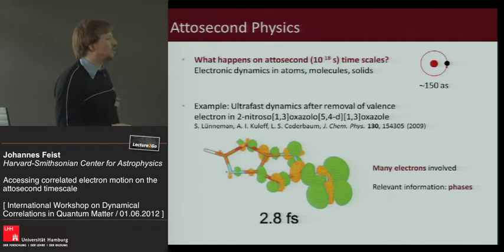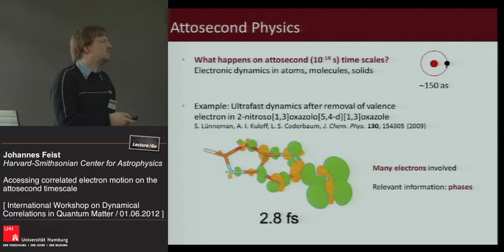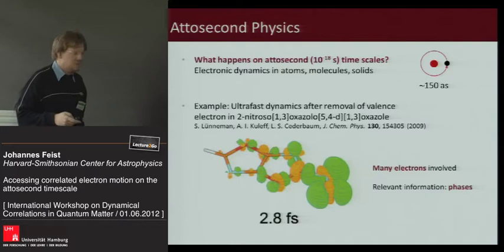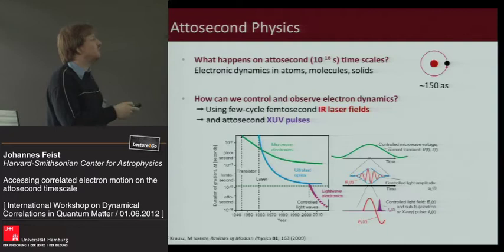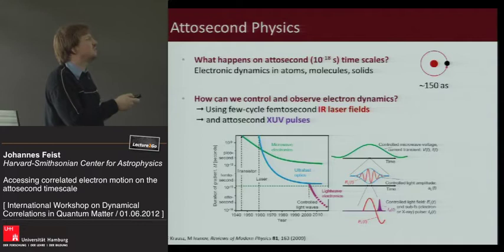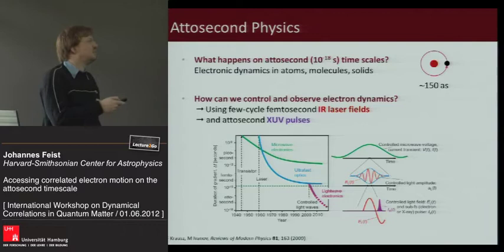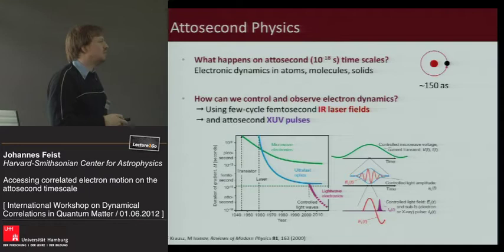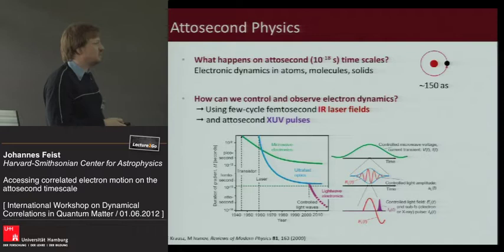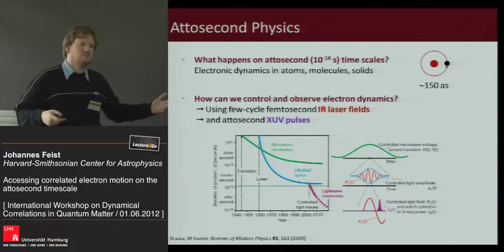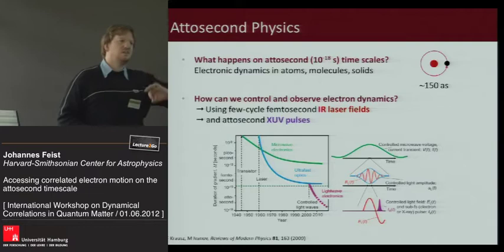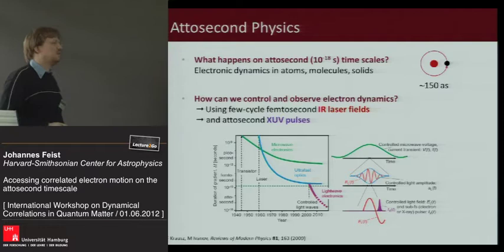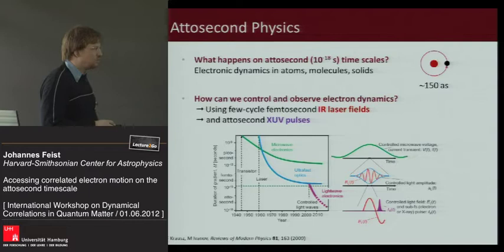In all of these cases many electrons are involved, and the relevant dynamic information is encoded in the phases. The two main tools are few-cycle infrared laser pulses, which are at least a few femtoseconds long, and attosecond extreme ultraviolet pulses. To get down to these very sub-femtosecond timescales you need to control not only the amplitude of these pulses but the electric field itself — so that you have a reproducible electric field in every shot. That means carrier envelope phase control, which also allows you to produce attosecond pulses.